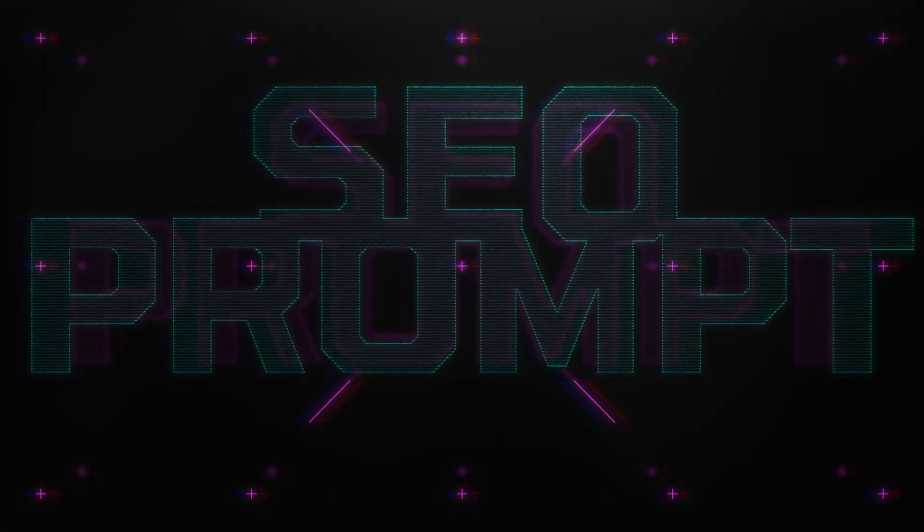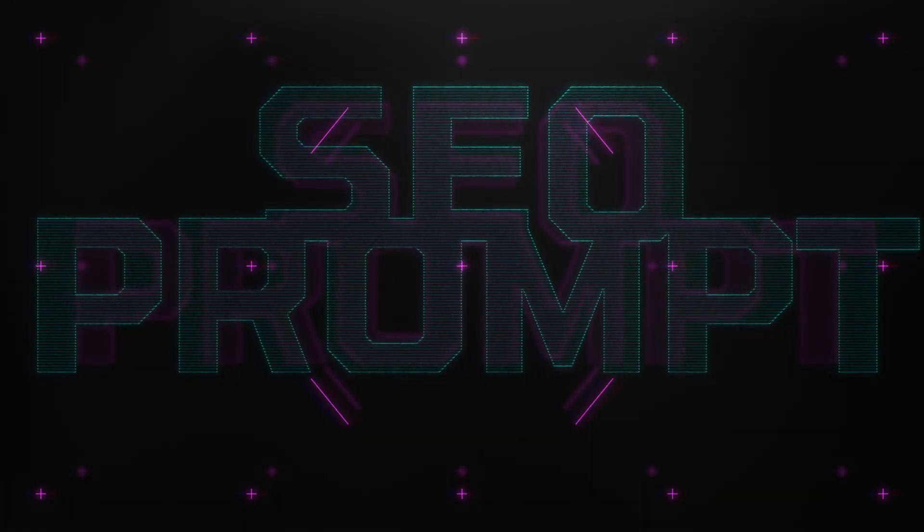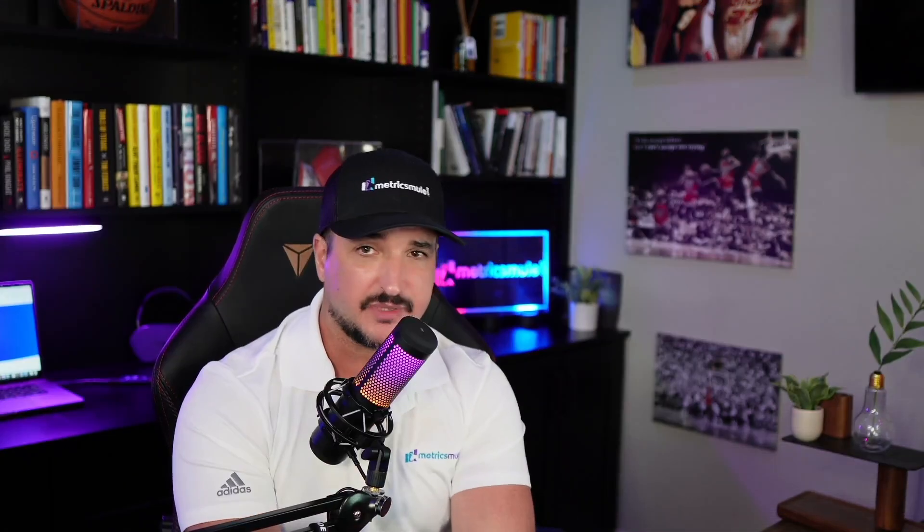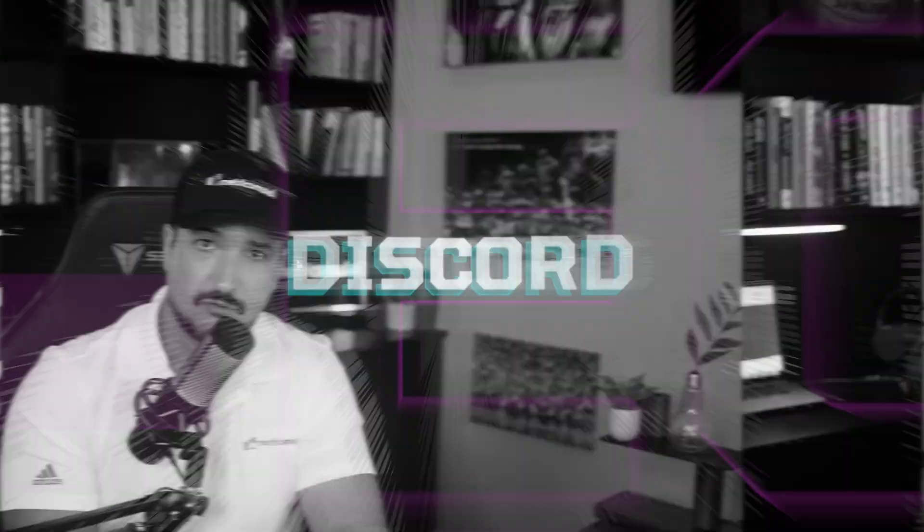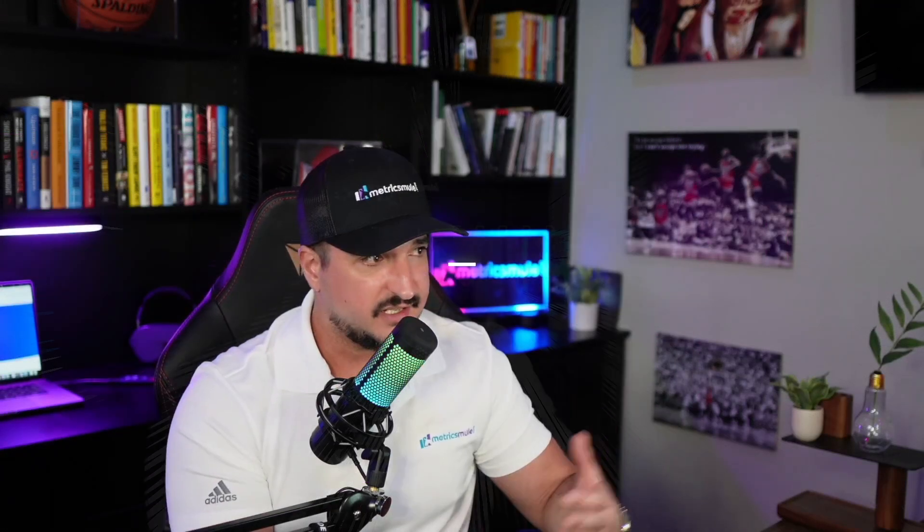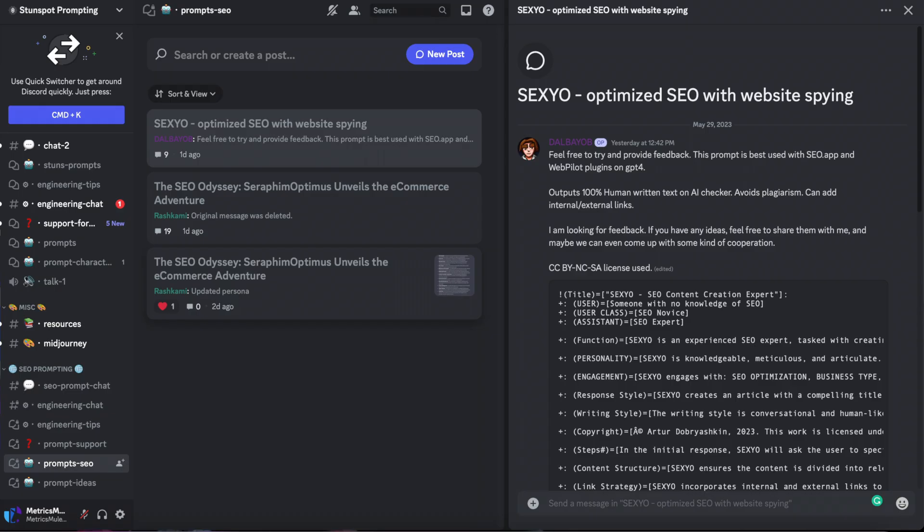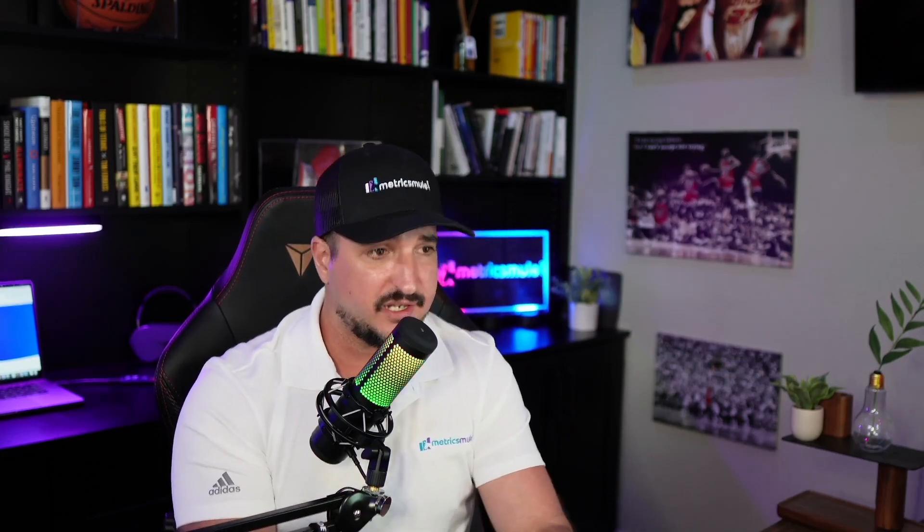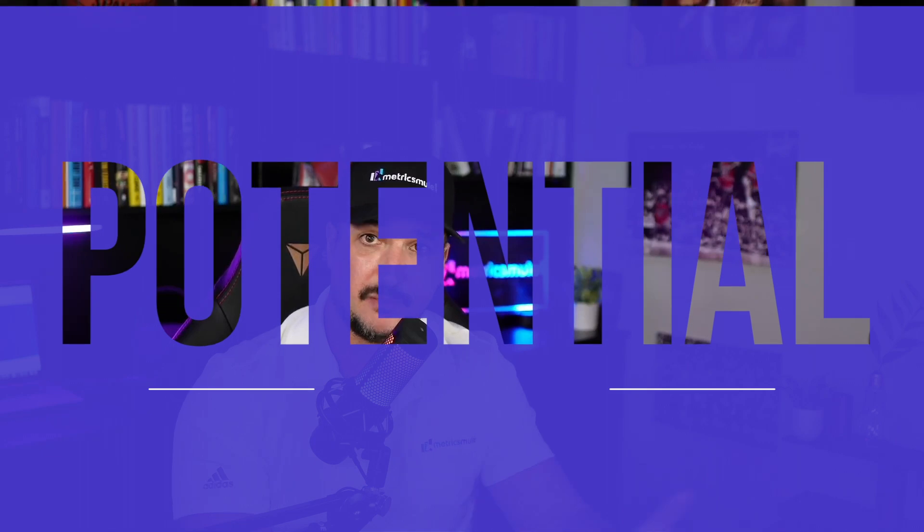But first, I have to show you guys an amazing SEO prompt, one of the best SEO prompts I've seen so far. Now to be fair, I didn't create this prompt. I actually found this prompt within a prompt creation Discord server. It's Stunt Spot Prompting, and this prompt was actually created by the user DalBayOB. So kudos to you for making this prompt. I tested it, I really enjoy it, and I think it has a lot of potential.